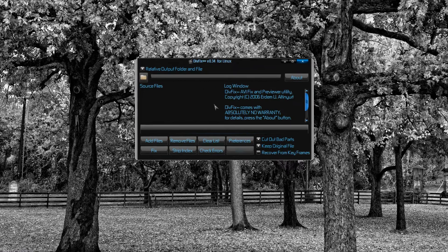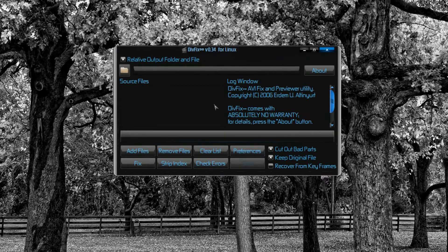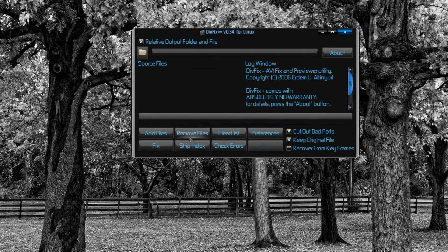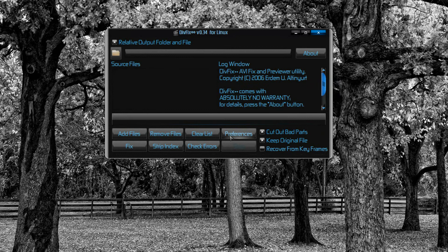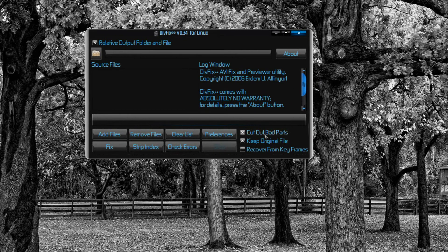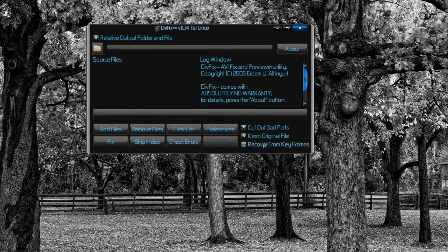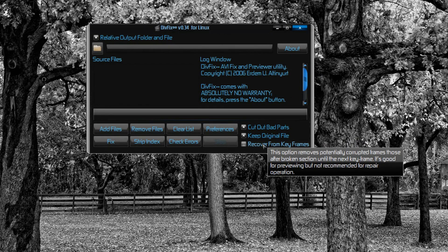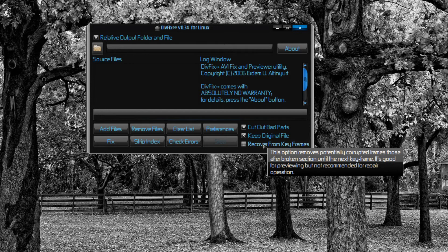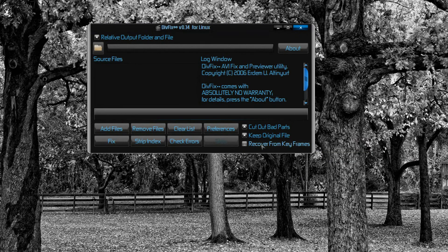You can add files. You can cut out the bad parts for previewing purposes, or you could recover from keyframes. If you downloaded a file which is 95 plus percent complete, you can still cut out the bad parts. If there are no seeders, you can cut out the bad parts and watch the video.